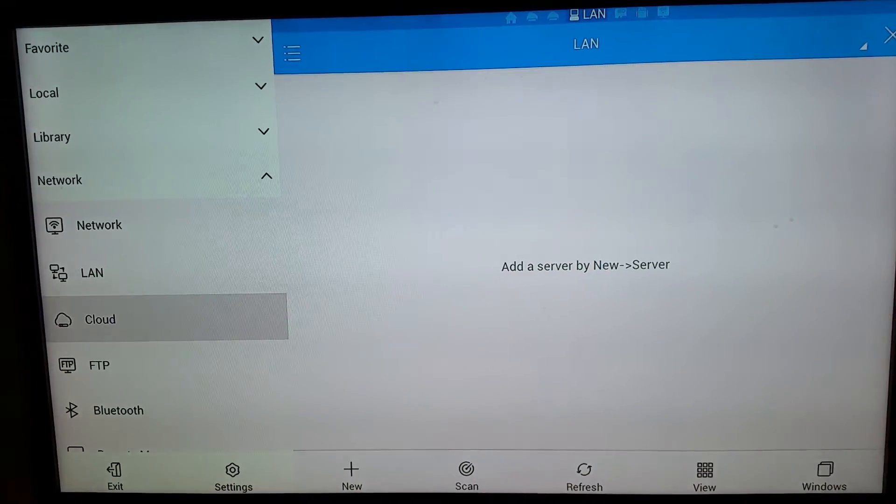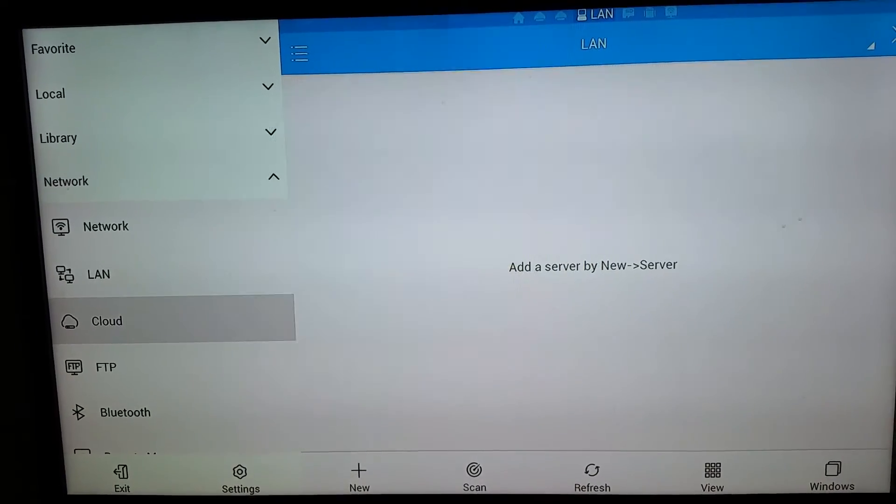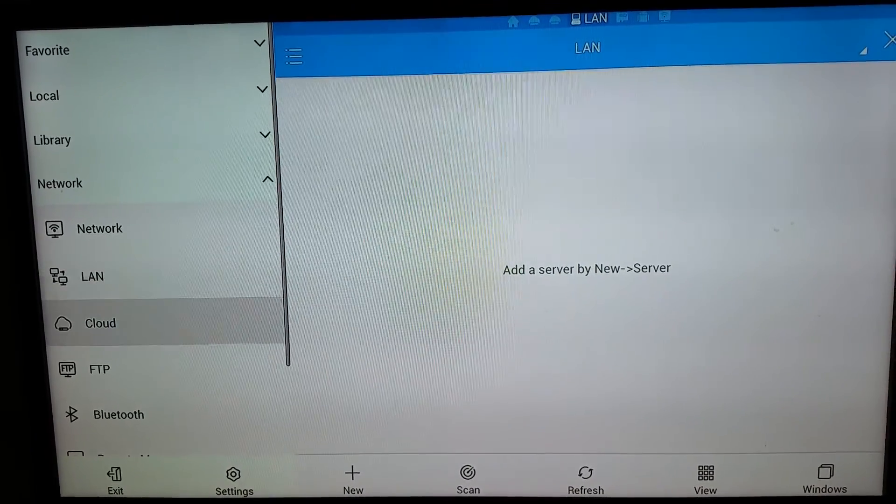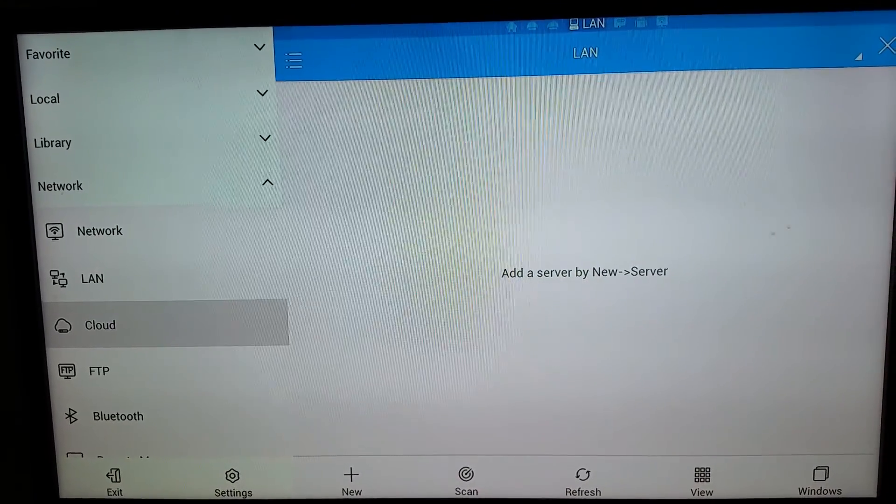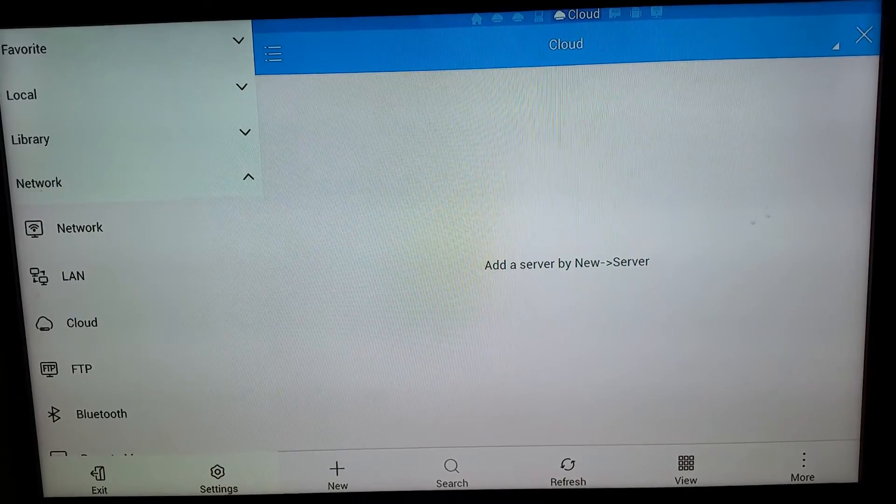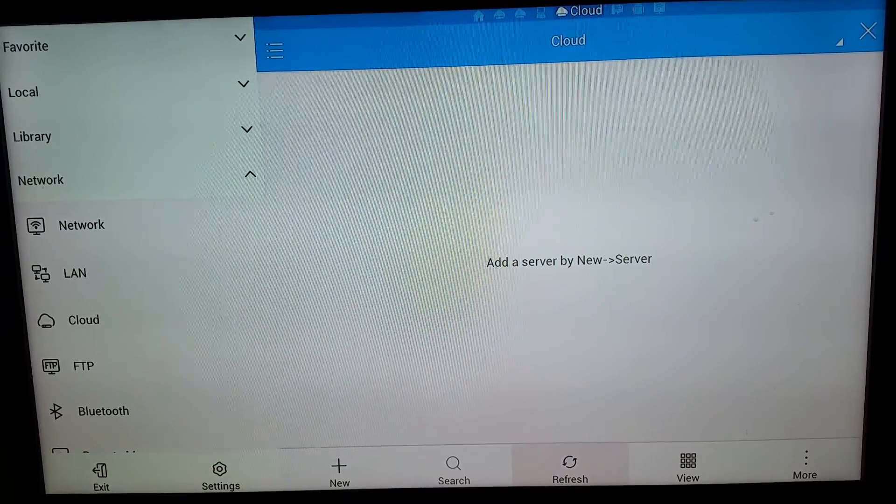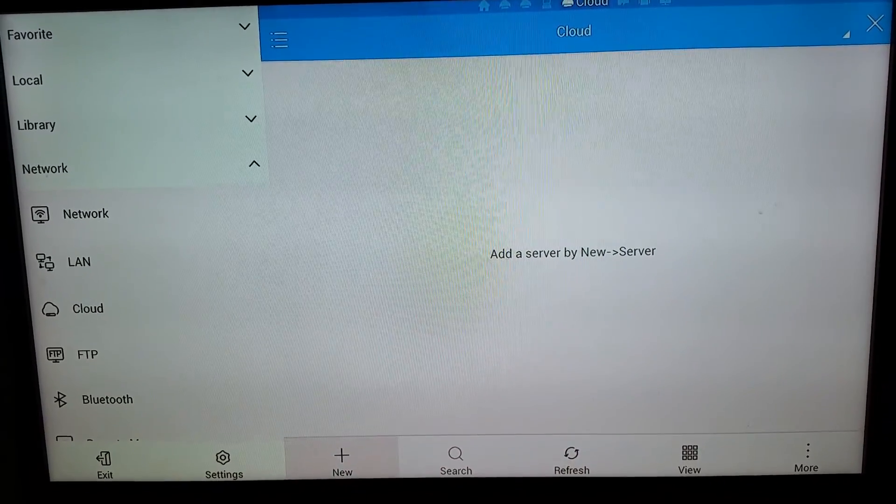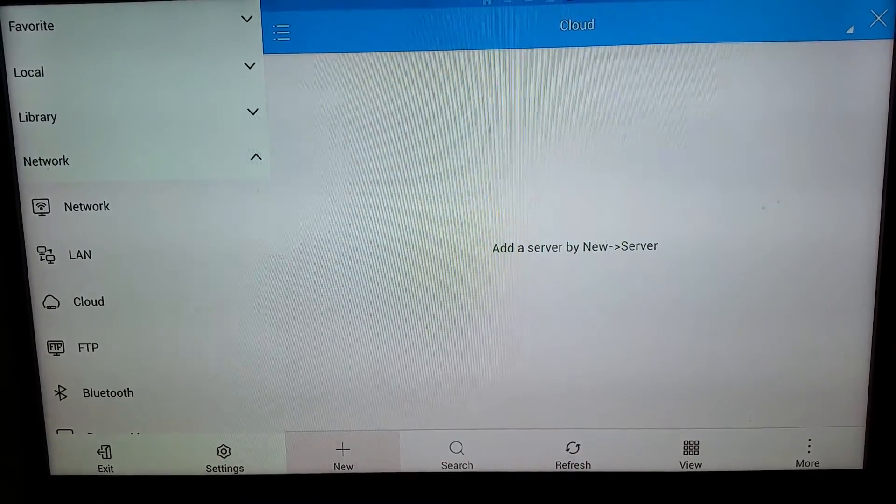I'm going to use Google Drive as I said. So instead of LAN, we'll go to Cloud. We want to scroll to the bottom again and click new.